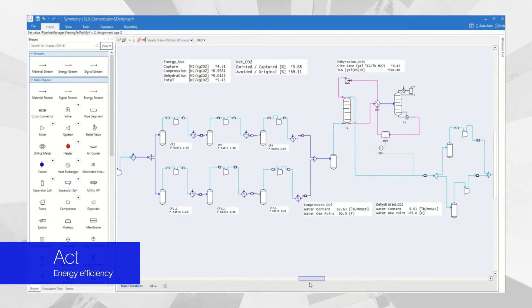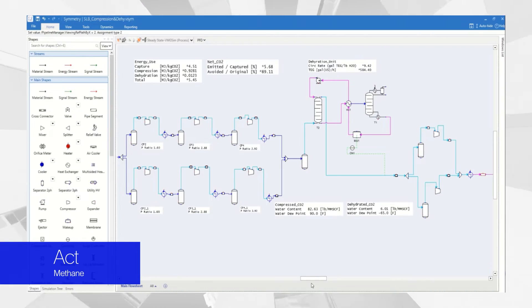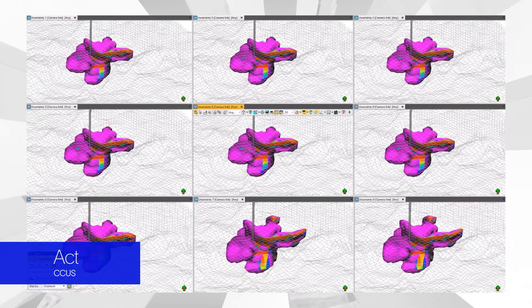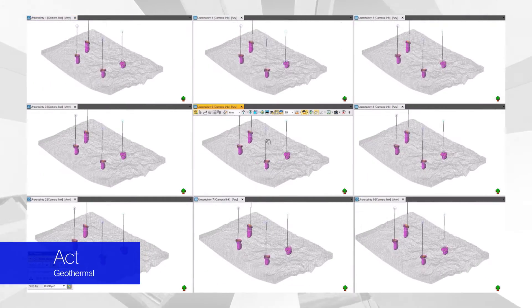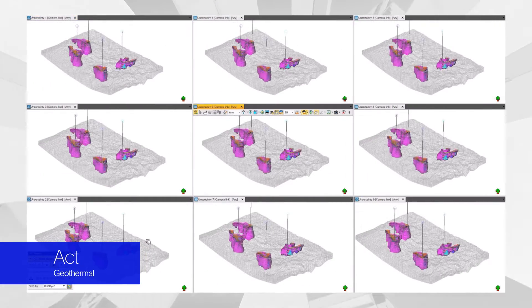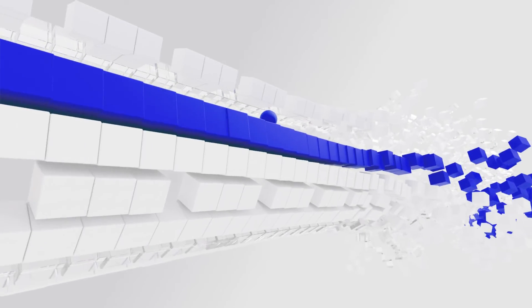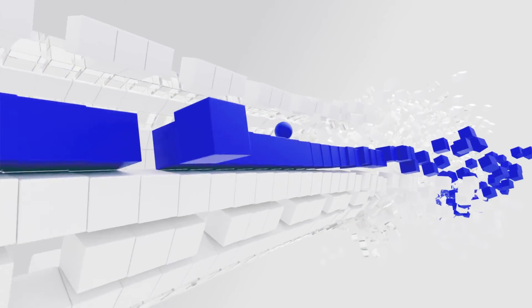Leverage key technologies for energy efficiency, methane reduction, carbon capture utilization and sequestration, geothermal and much more. And the momentum doesn't stop there.